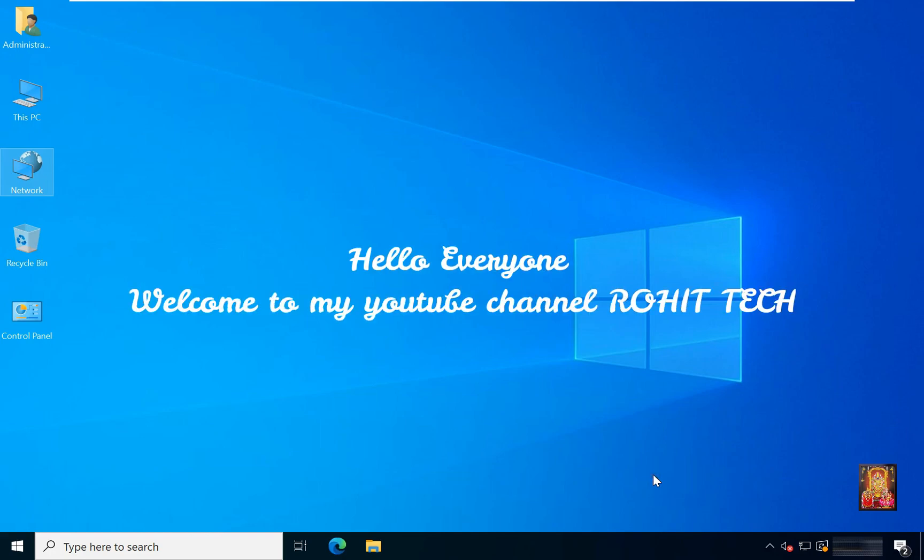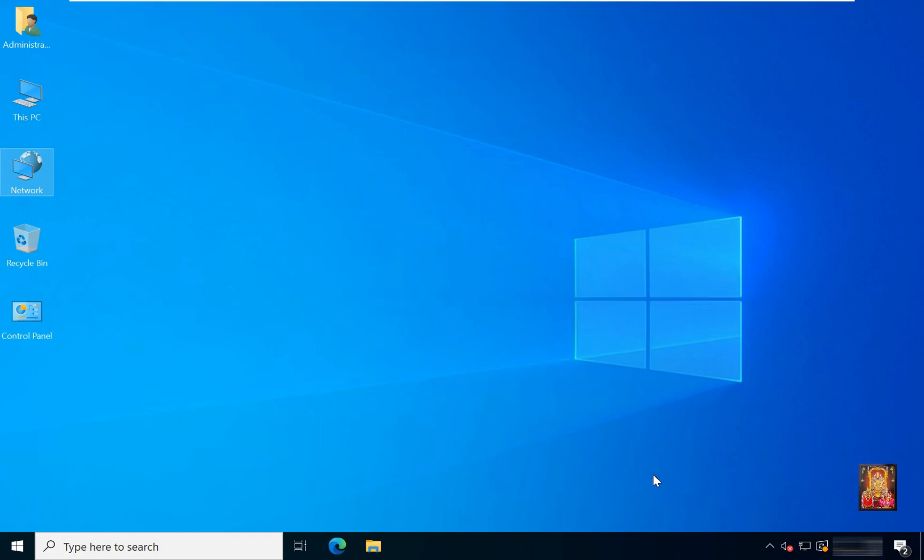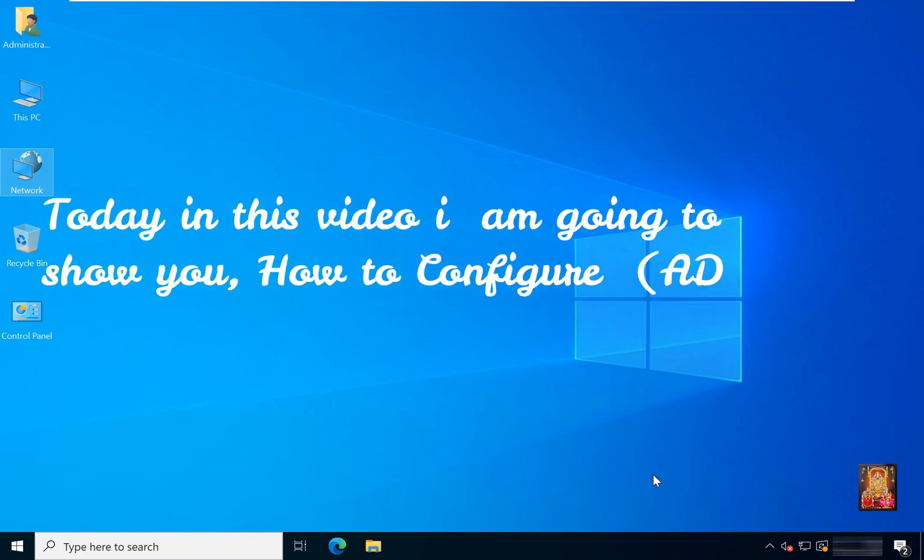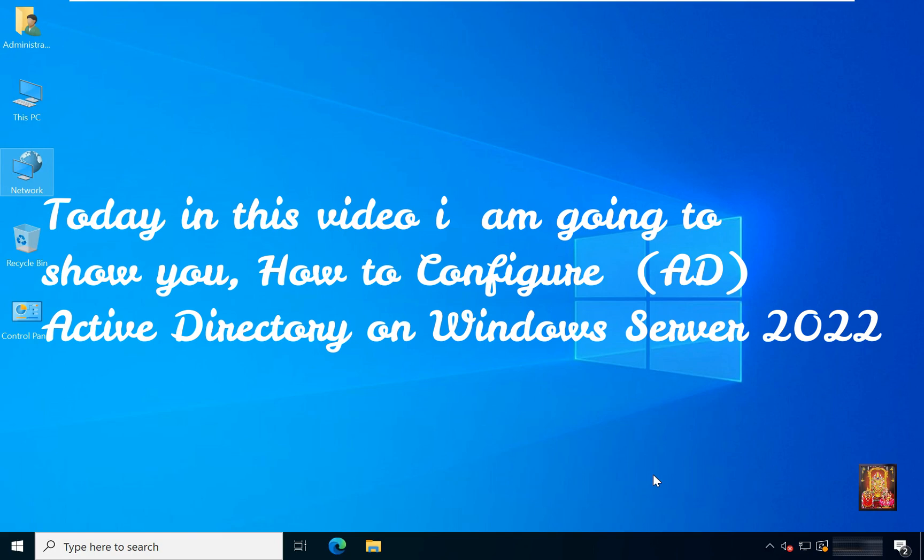Hello everyone. Welcome to my YouTube channel Rohit Tech. Today in this video, I am going to show you how to configure Active Directory on Windows Server 2022.